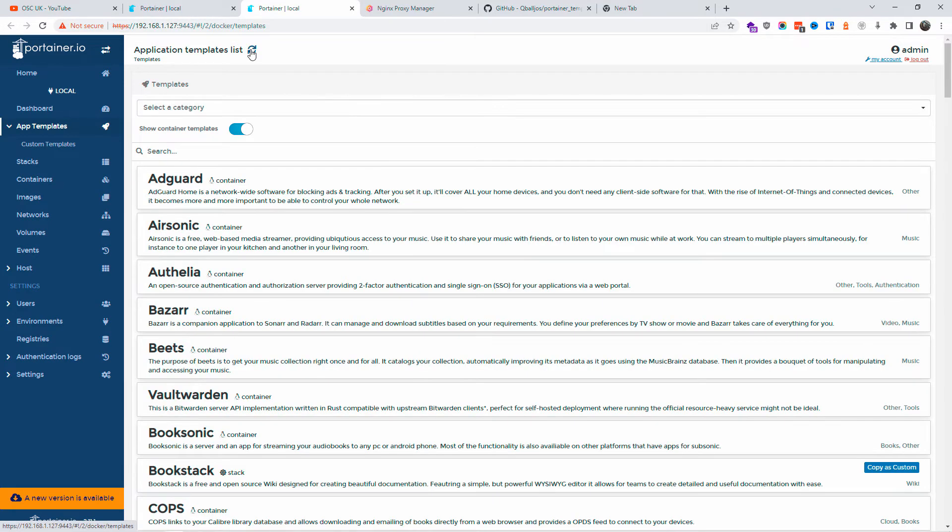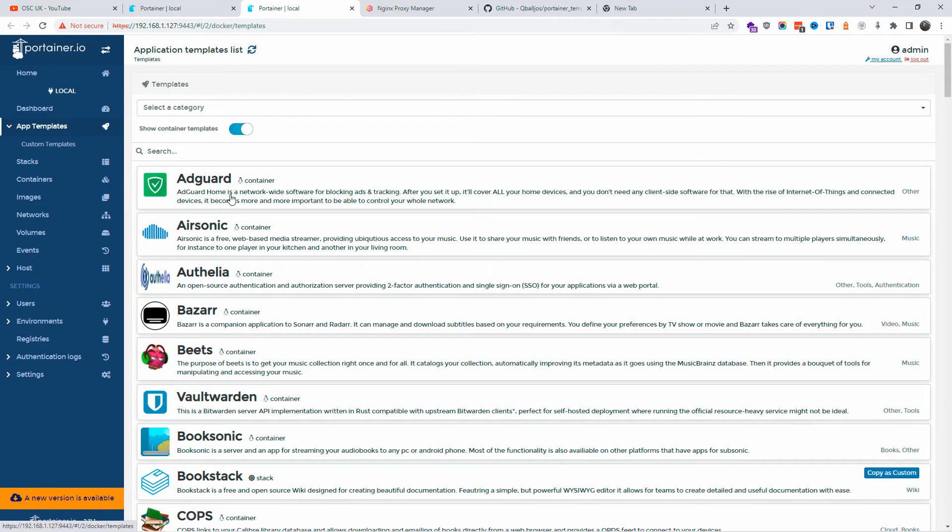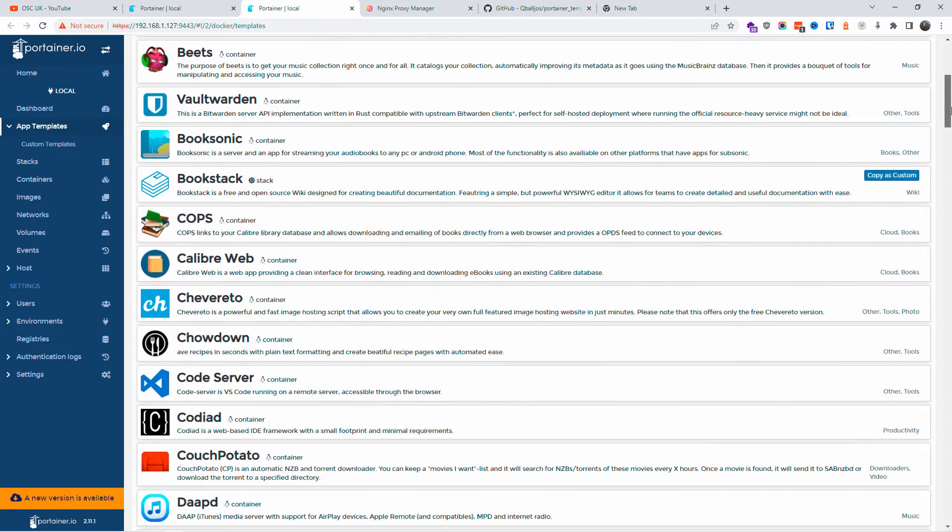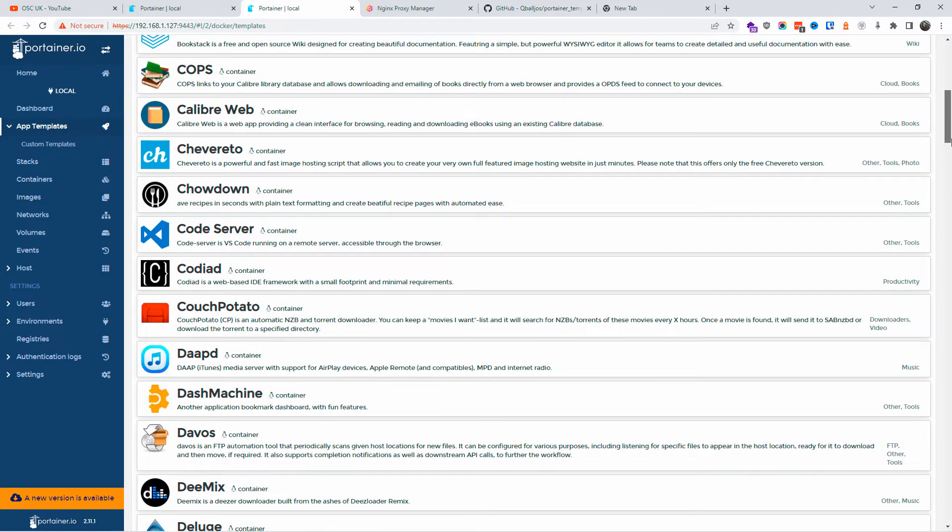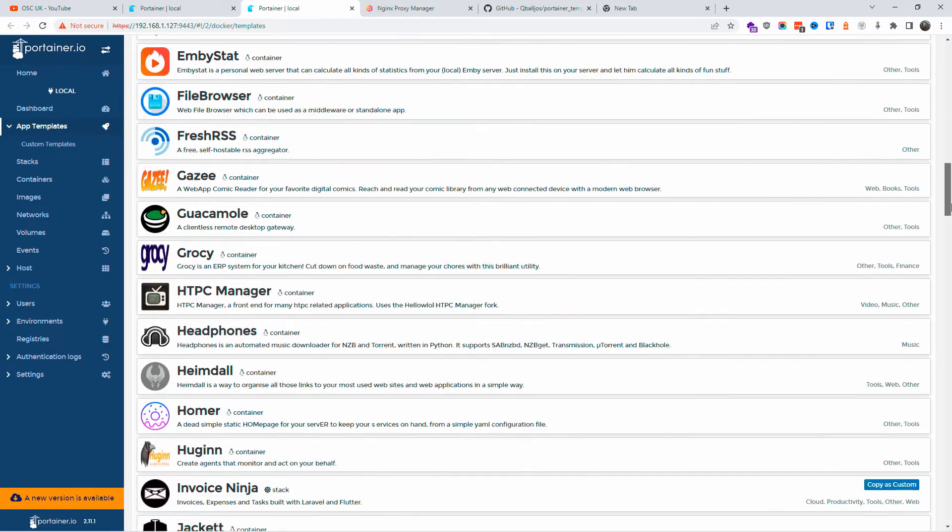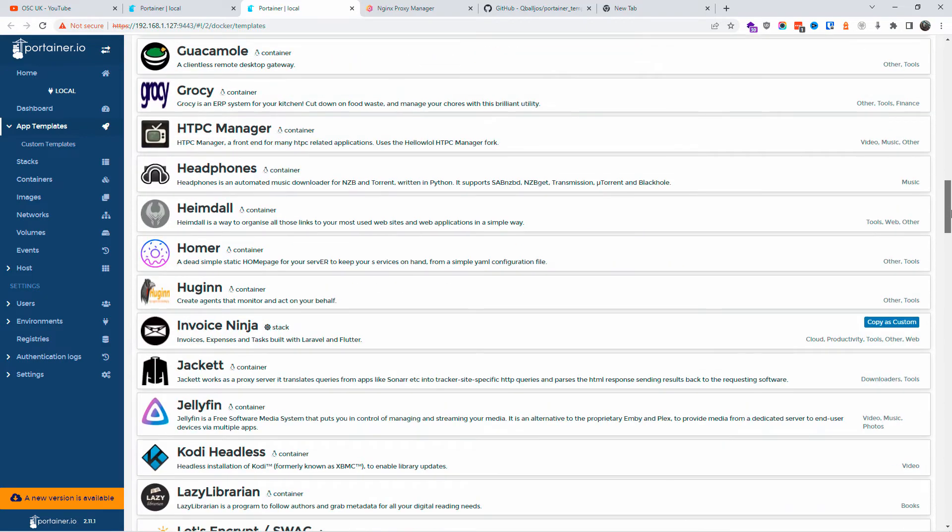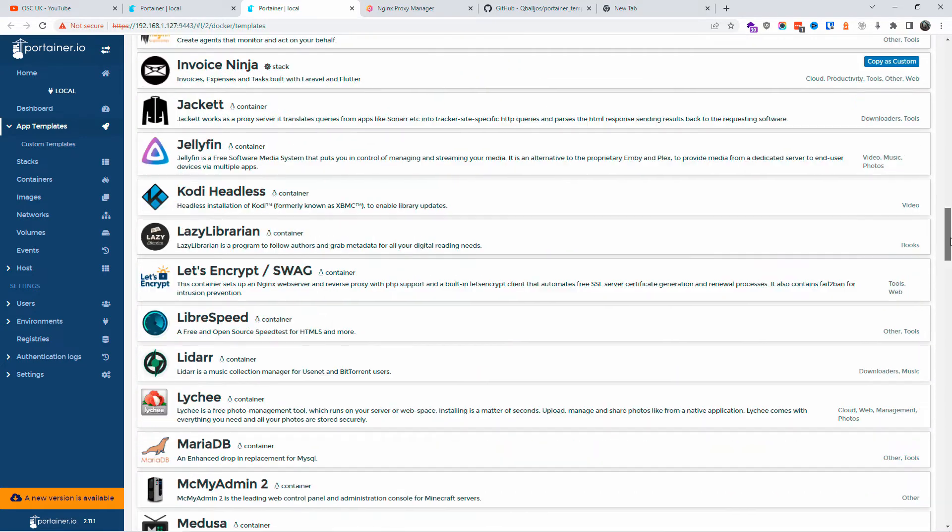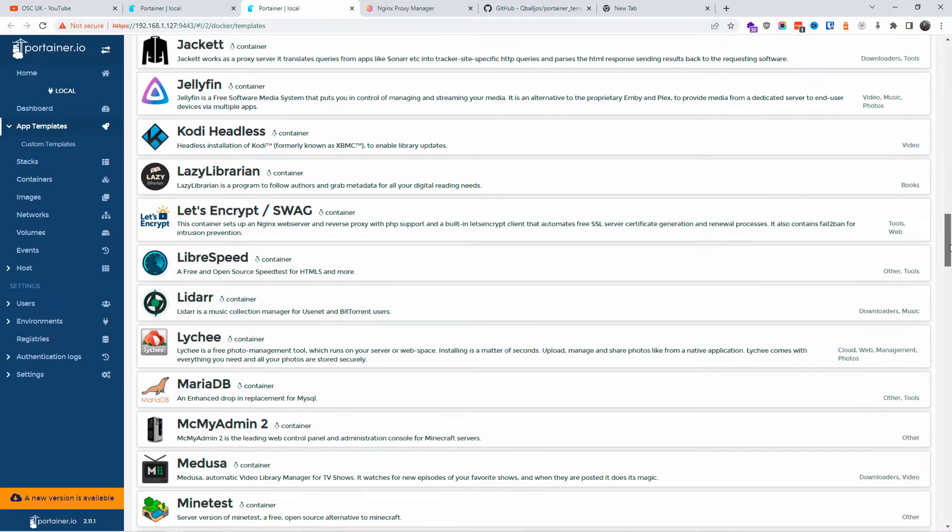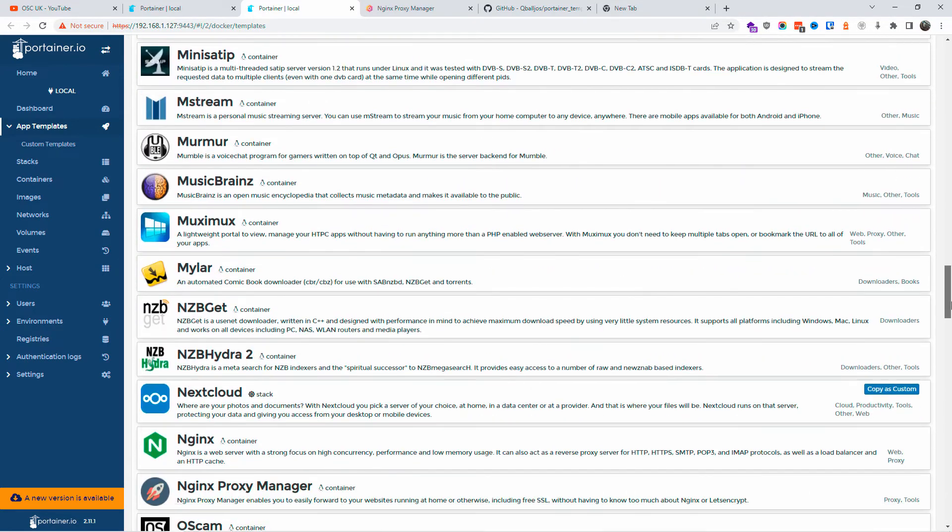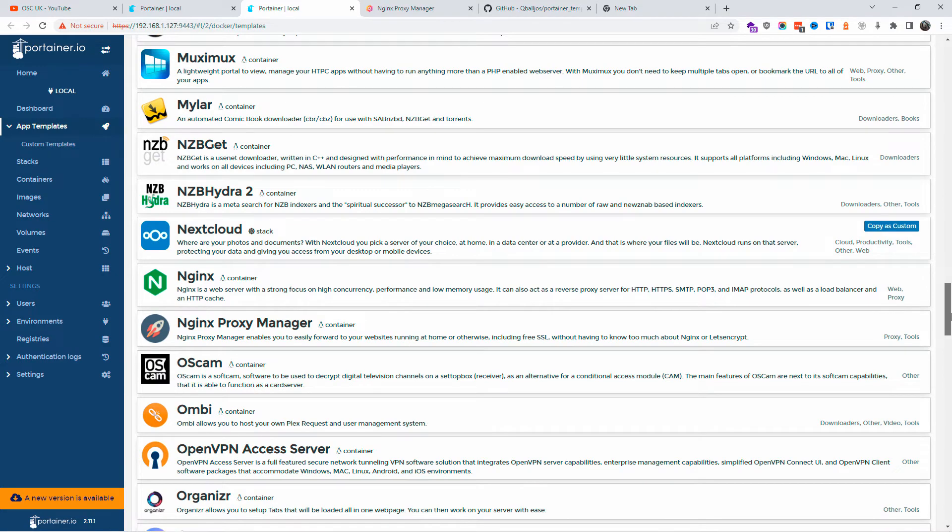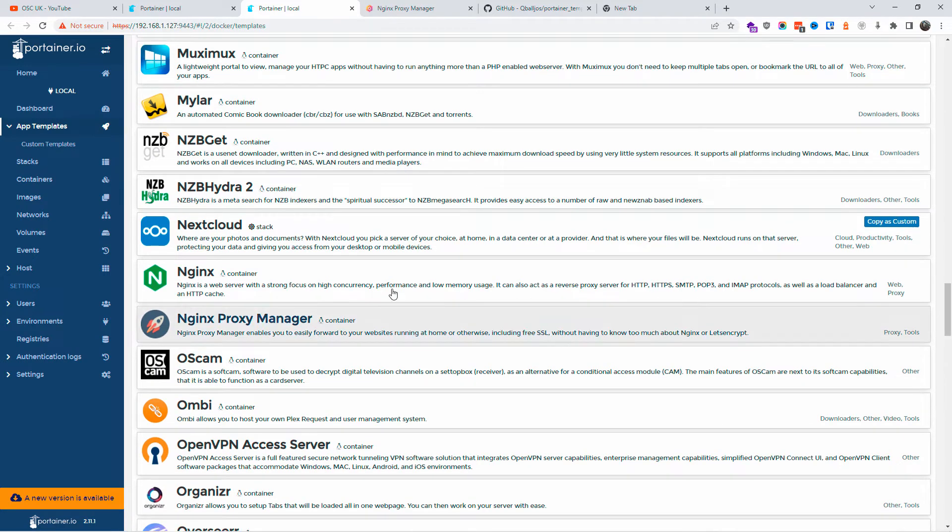Let's click on the application template list, refresh. And as you can see now, I've got a different one with AdGuard on top. As you can see now, we've got an amazing amount of applications in Portainer. You just don't have the old ones, you've got the new ones. But again, I'm going to show you how I actually add the old...